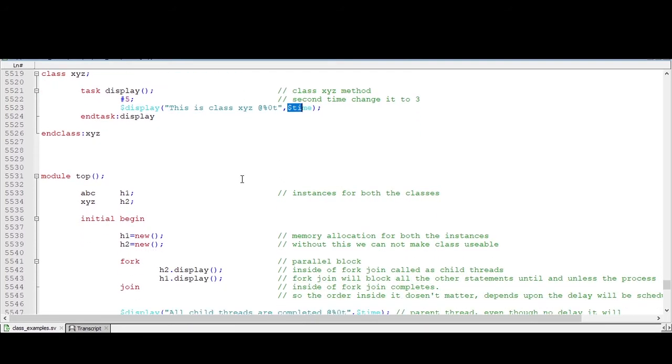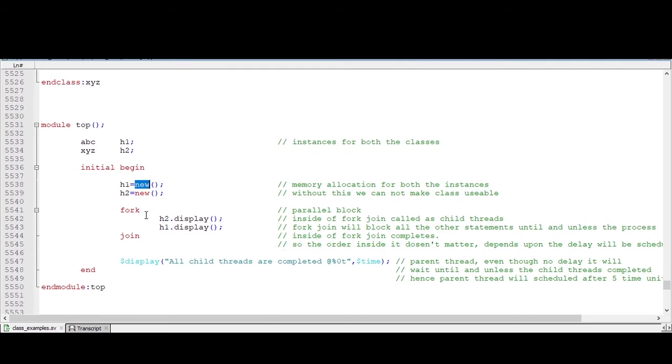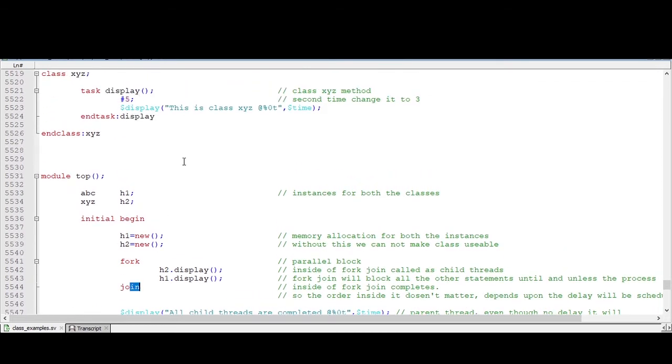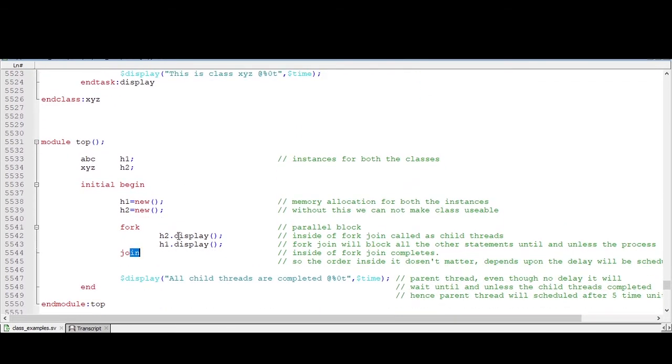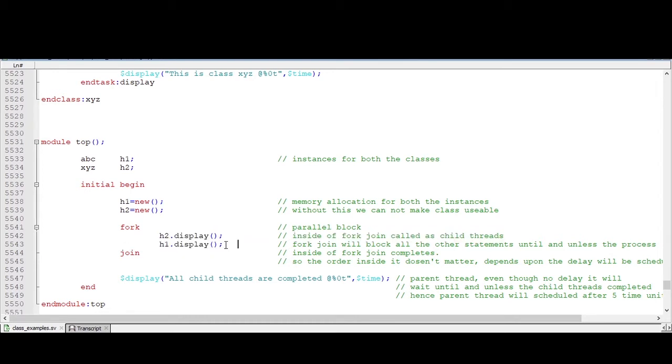Inside the top module, we are declaring instances of the classes, both classes. And within initial begin, we are allocating memory. It is a must. Without this, the class is not usable. Now this is what a parallel thread, fork-join. Inside that I am just calling display methods. These methods with the help of objects. And order doesn't matter inside this.